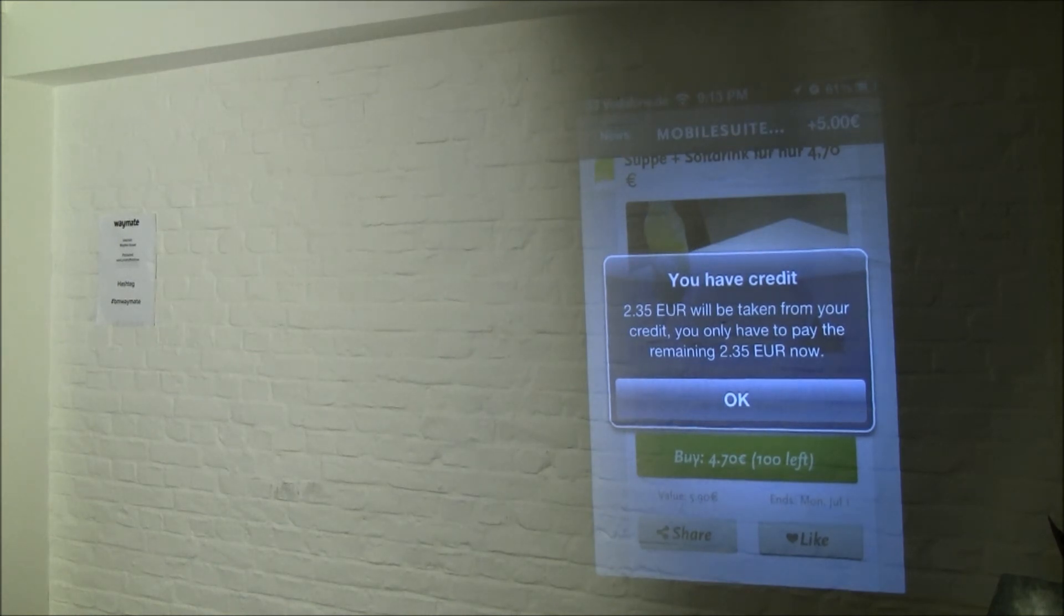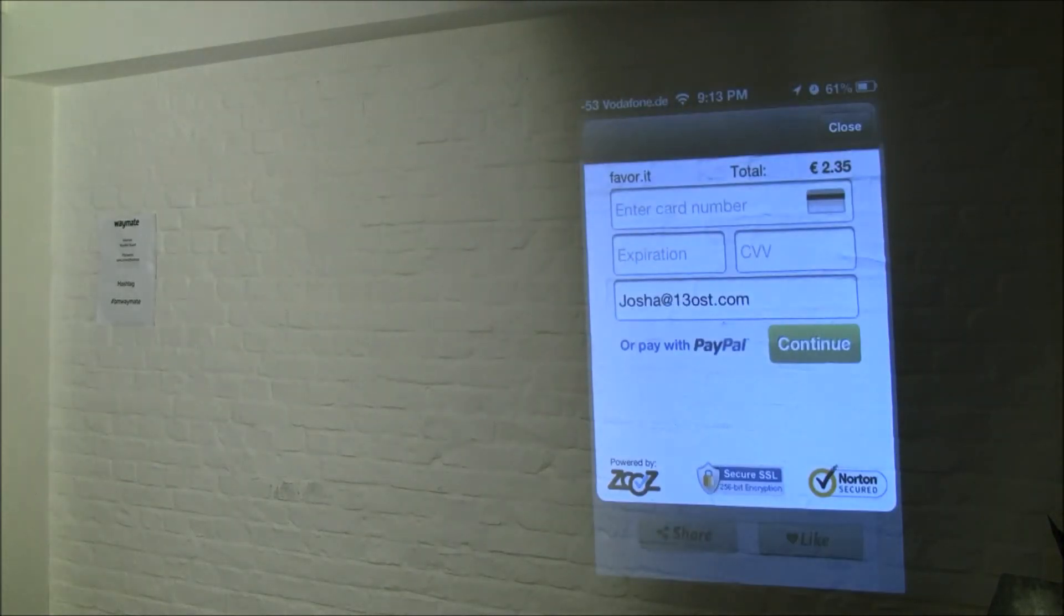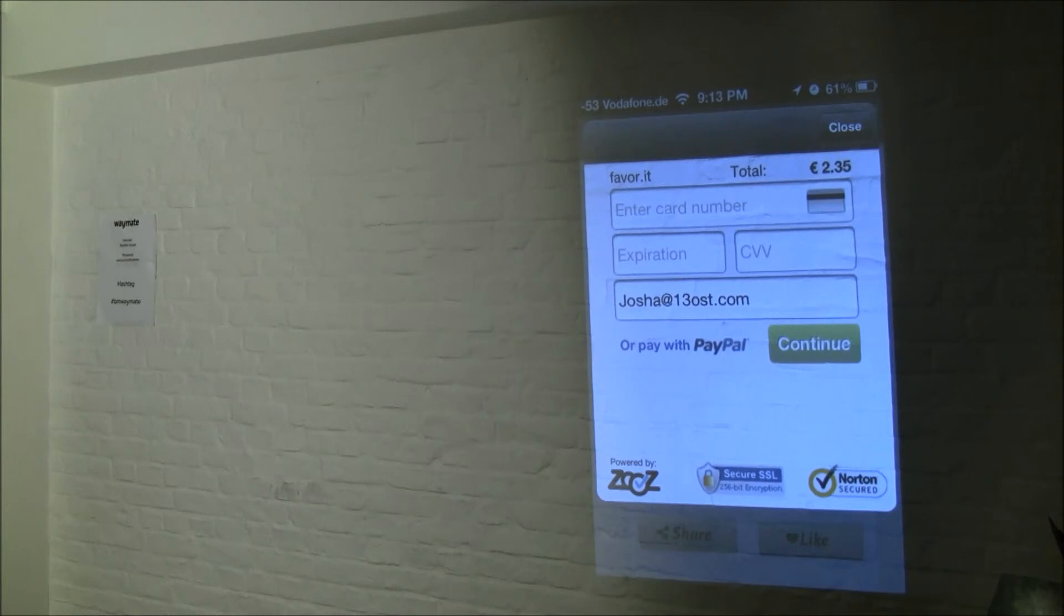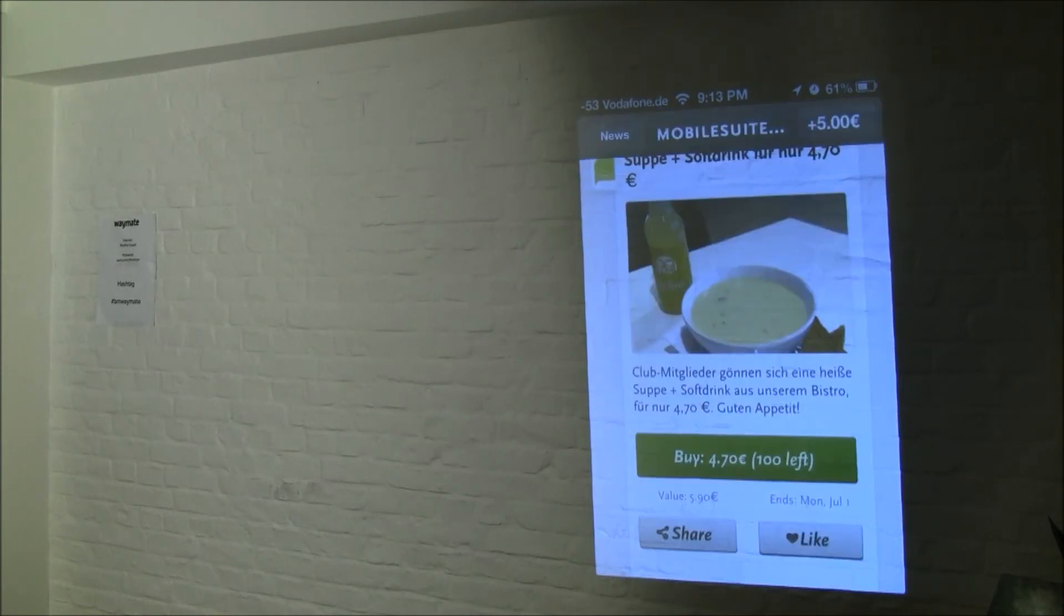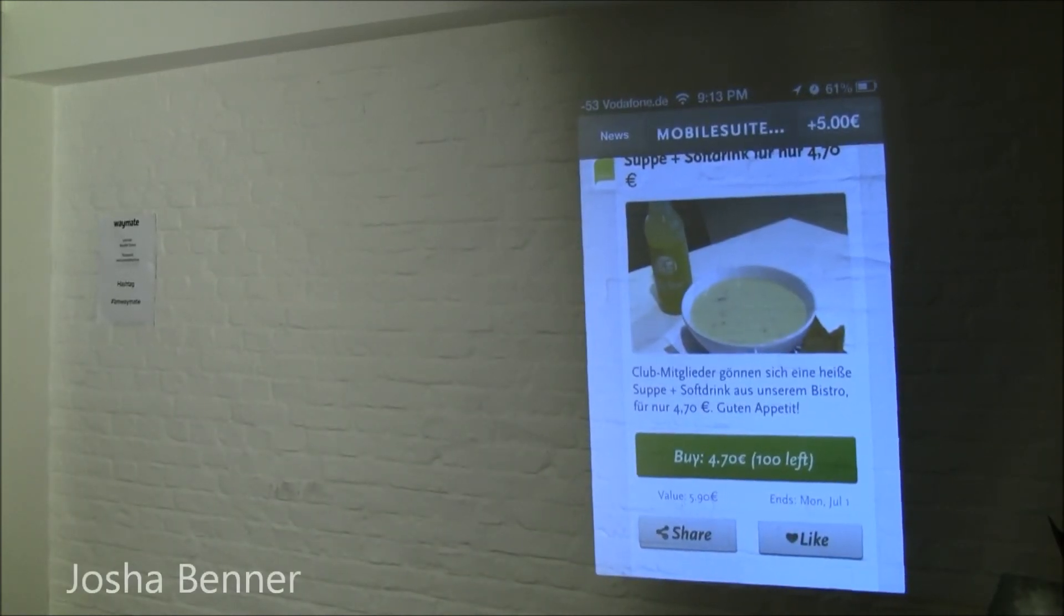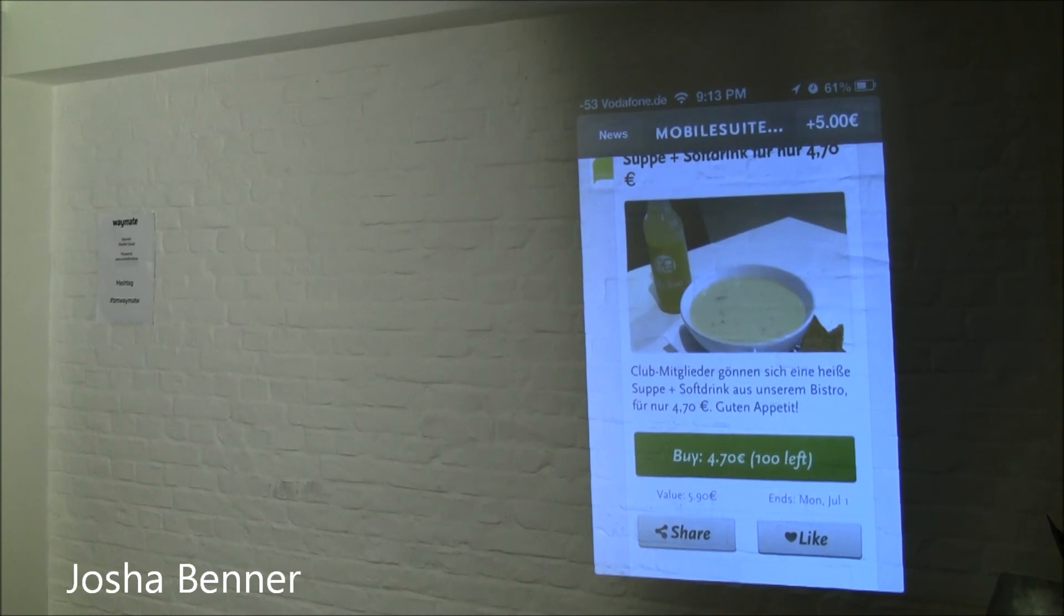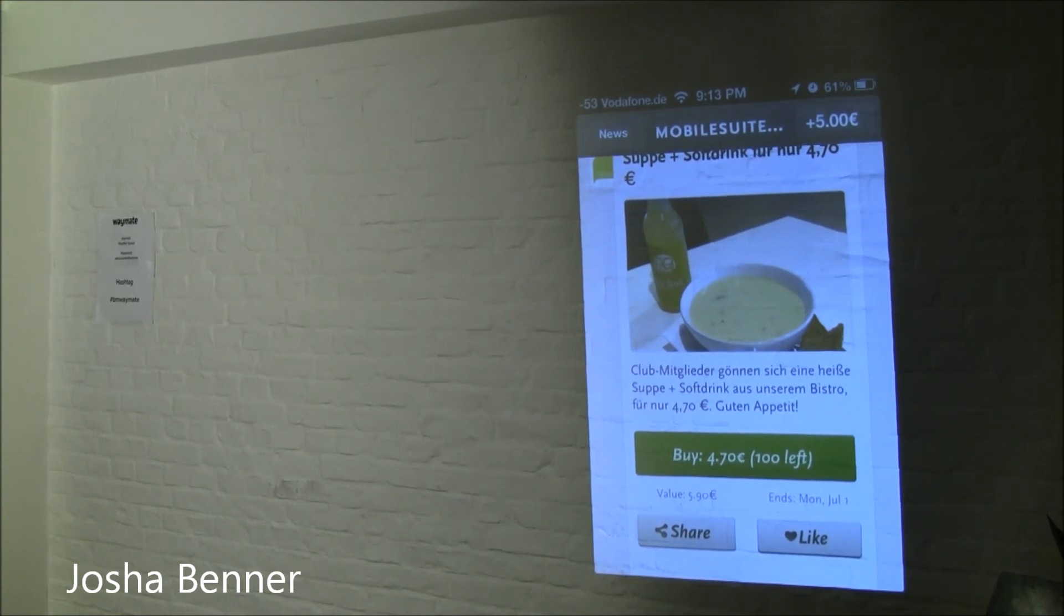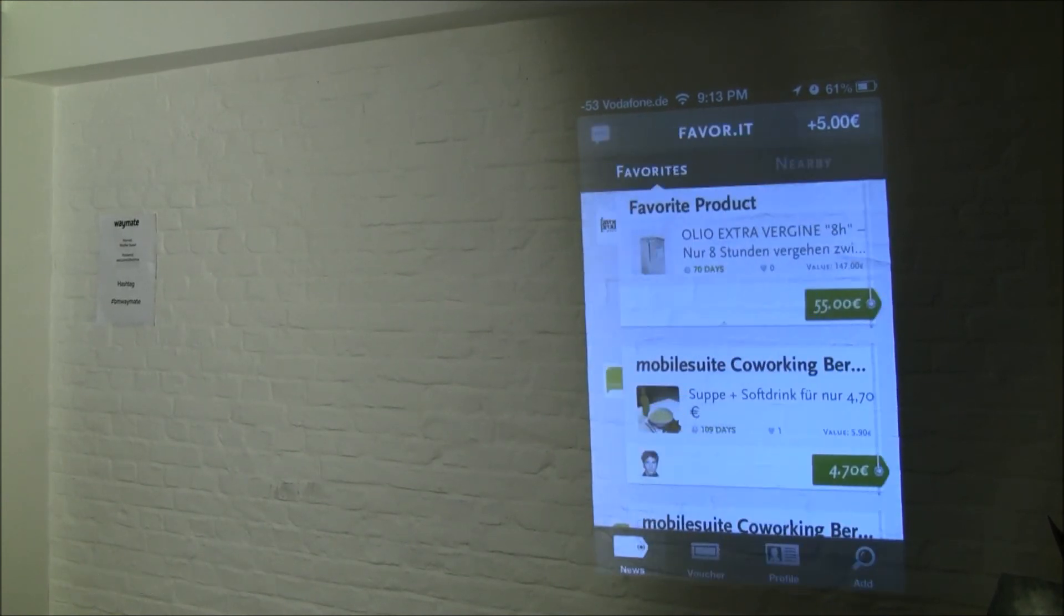It confirms and tells me first that I have some credits that I can use for this offer, so it's even cheaper - it's not 470, but 235. Now on my phone, that would be my credit card entry, so I can't really show this now, but you have to enter the credit card or PayPal once. Once it's there, it's really just one click. And then you get a digital voucher that you can show at the merchant, and they redeem it by tapping on it. There's no technology involved, no QR code readers. So that's our first product.